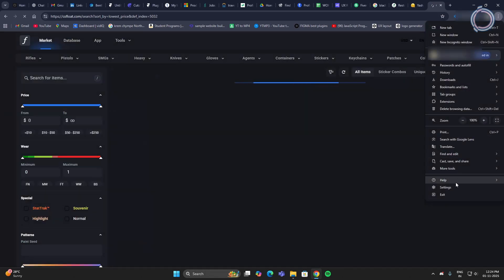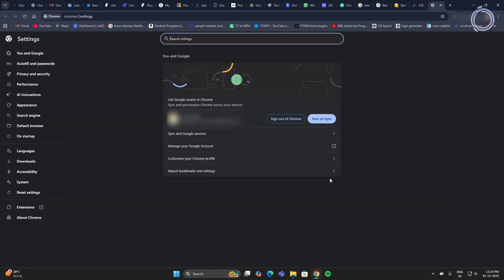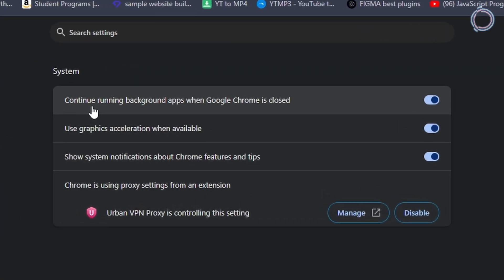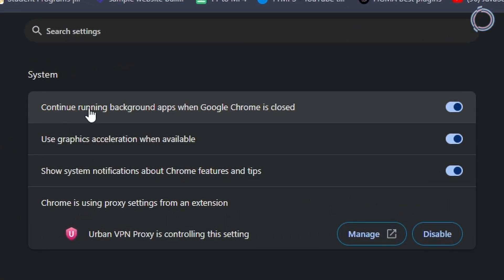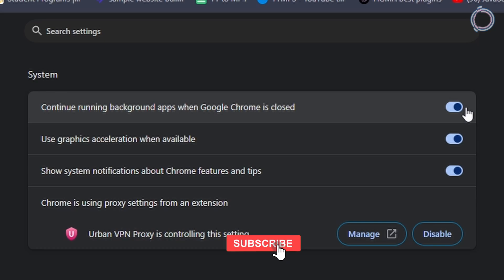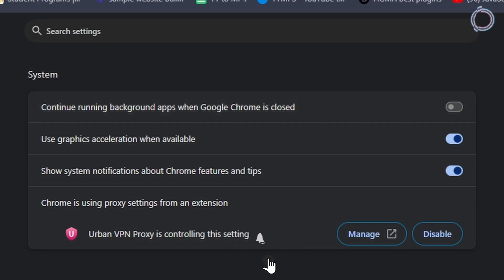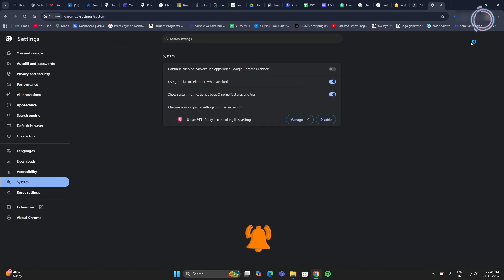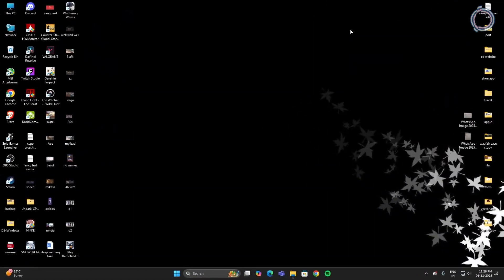Go to the Settings and on the left-hand side you will see System. Go to System and in here you will see Continue Running Background Apps when Google Chrome is closed. By default this is turned on. Go ahead and disable it. This will prevent Chrome from running in the background when you are not using it.